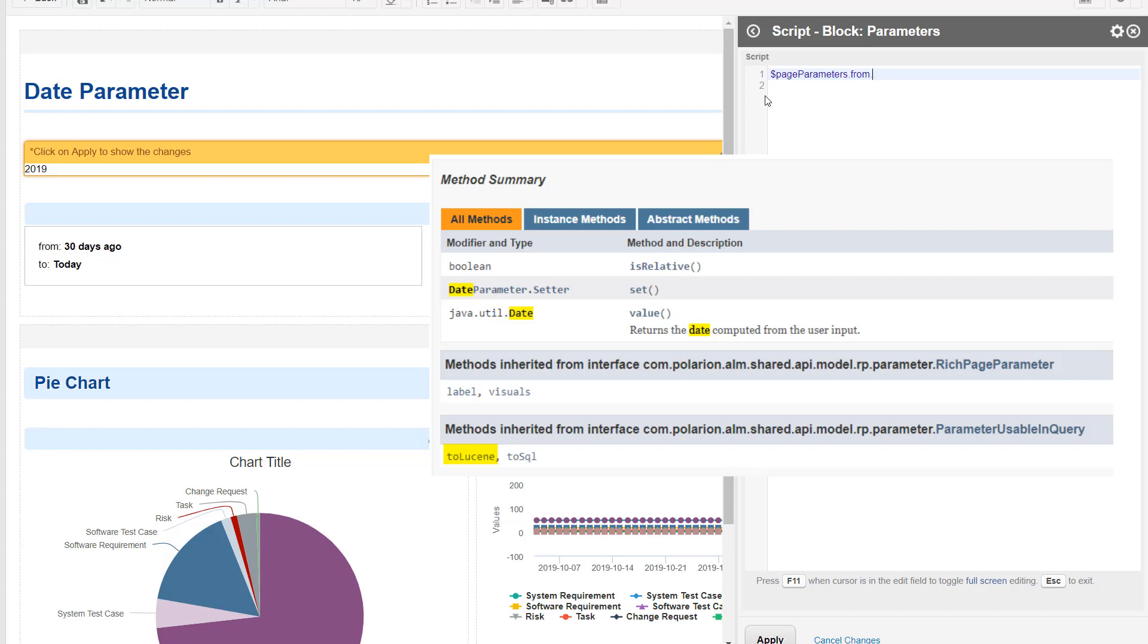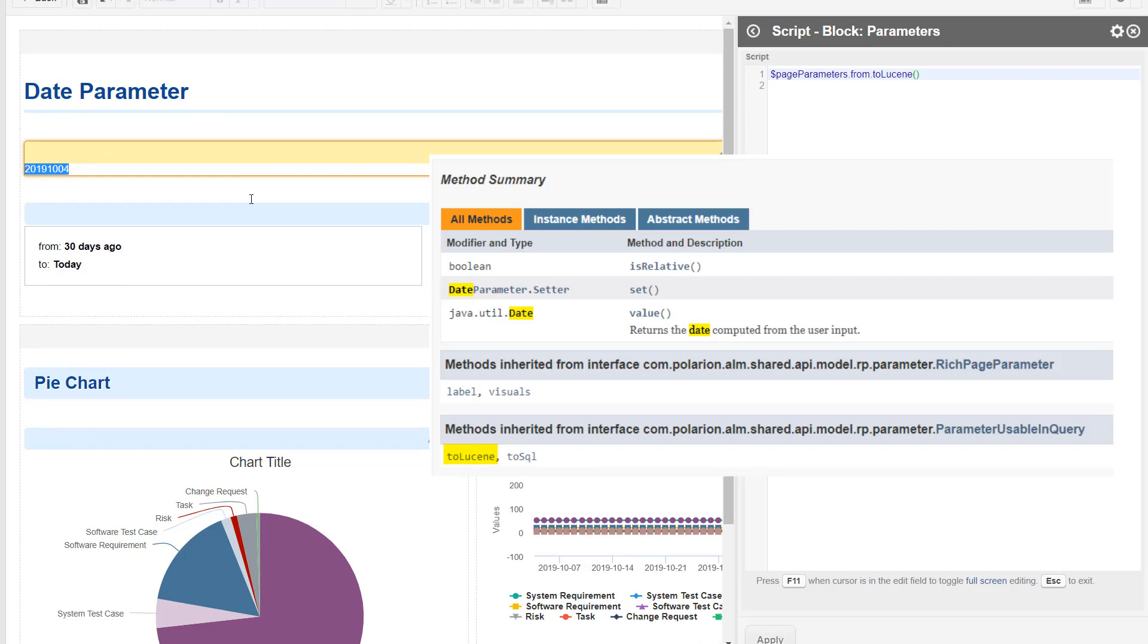So the toLucene is a really cool method because you don't need to think anymore about how to change the syntax. So in this case we get exactly what we need, and we can use this method in our charts.